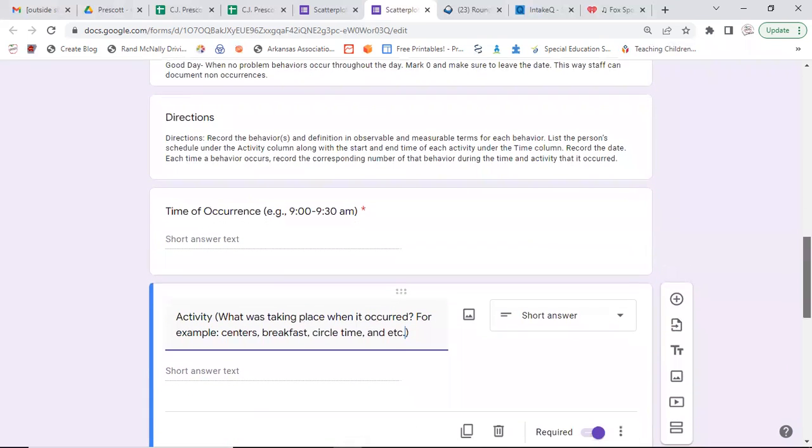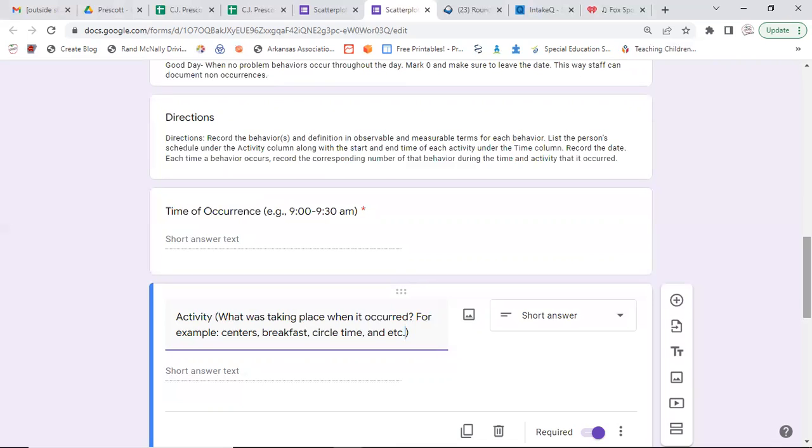Once again, we have some more directions reminding you of what we need to do, starting with time of occurrence. Did it happen between 9 and 9:30? Now, the next question gets more specific. Was it math? Was it centers? Was it circle time? Was it during English? So remember, first question is the time of occurrence. The next question is more specific. When and where did it take place?